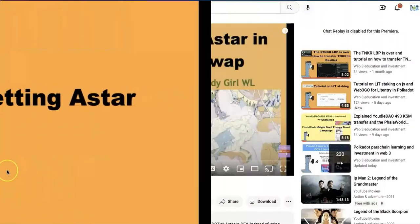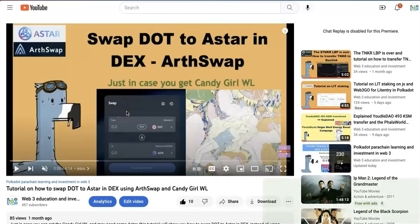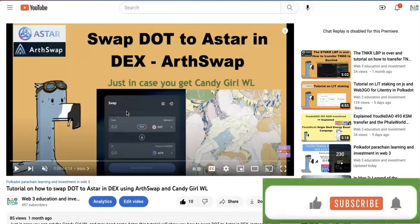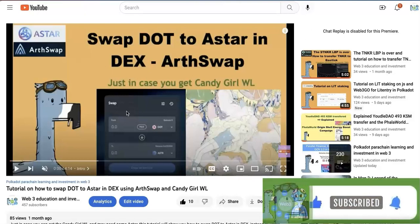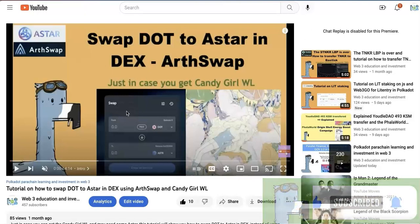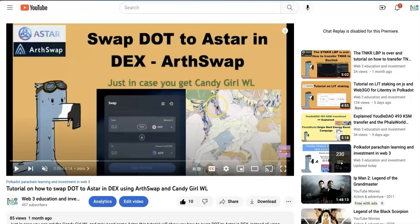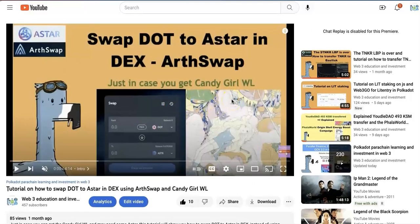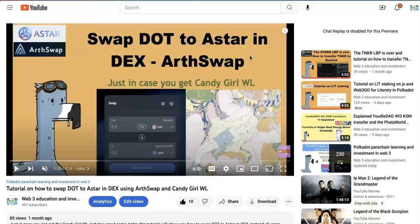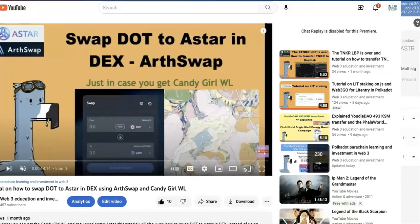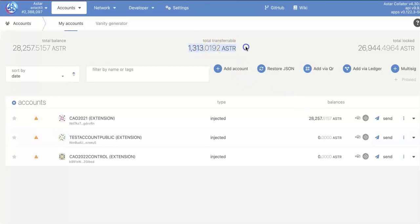First, get some ASTAR token. You can get the ASTAR in most of the exchanges. But in the video I made before, I show you how to get the ASTAR from swapping the DOT to ASTAR in the DEX. So if you are interested, I'm going to post a link below the video. Now I assume you already have some ASTAR on your account. So here, my account, I have some ASTAR token.